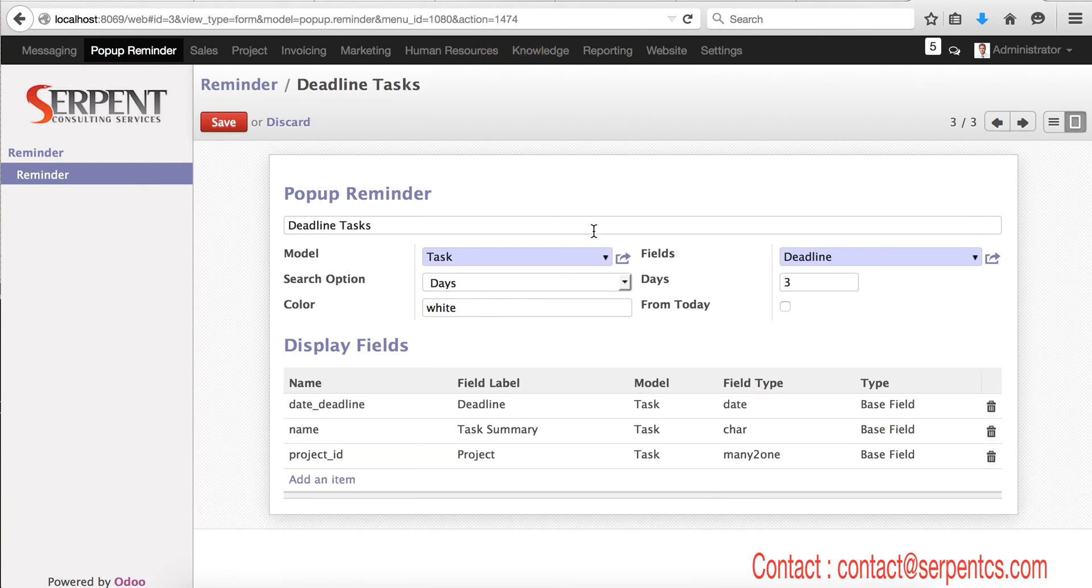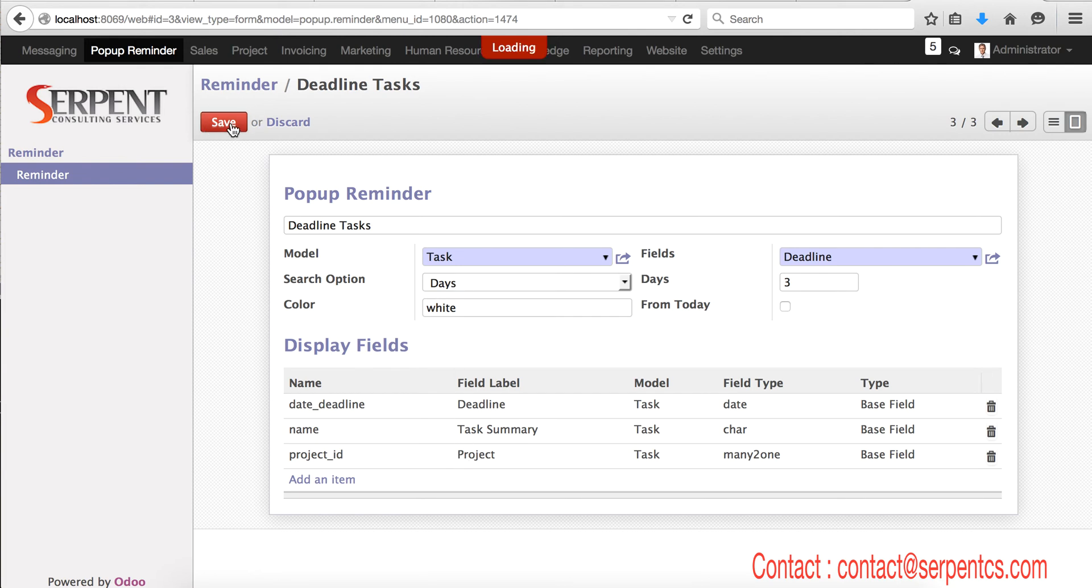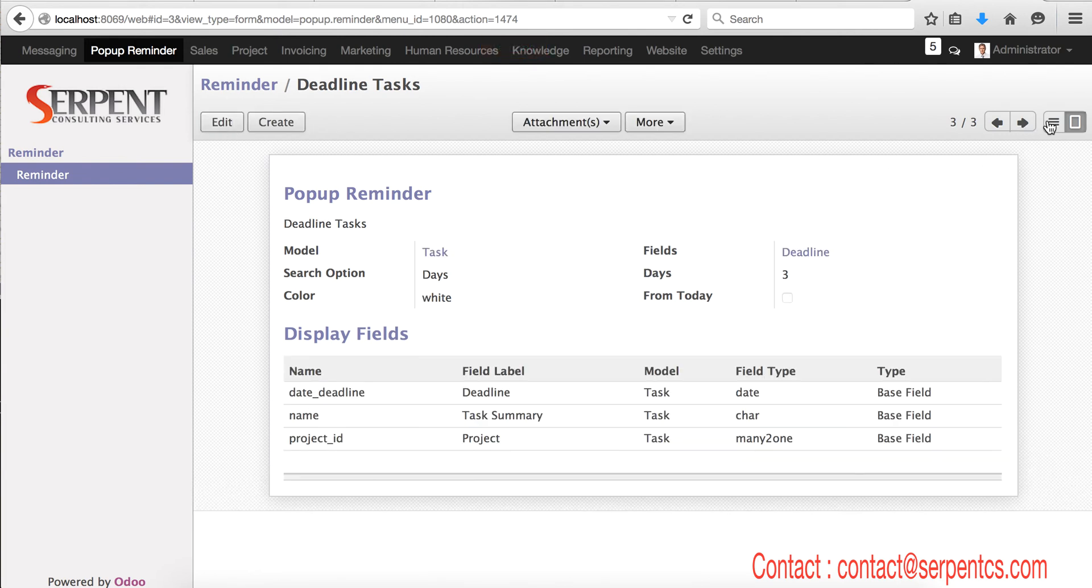The third one is a task. Task having a deadline in the next three days, and I will display deadline, task name, and project name. So these three fields will be applied. So I configured three different fields and we customized the interface here.